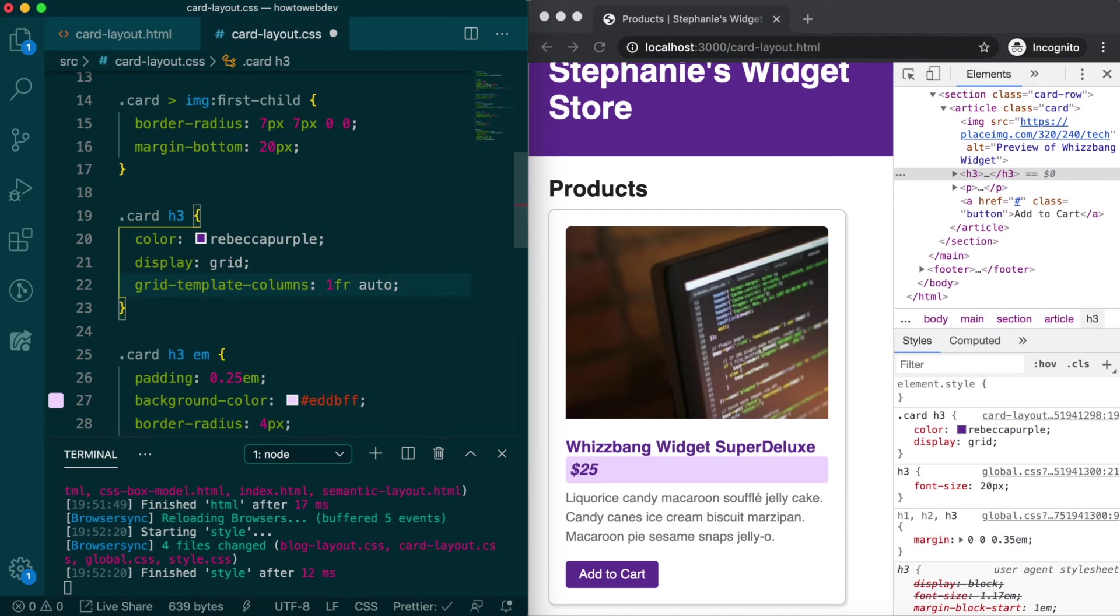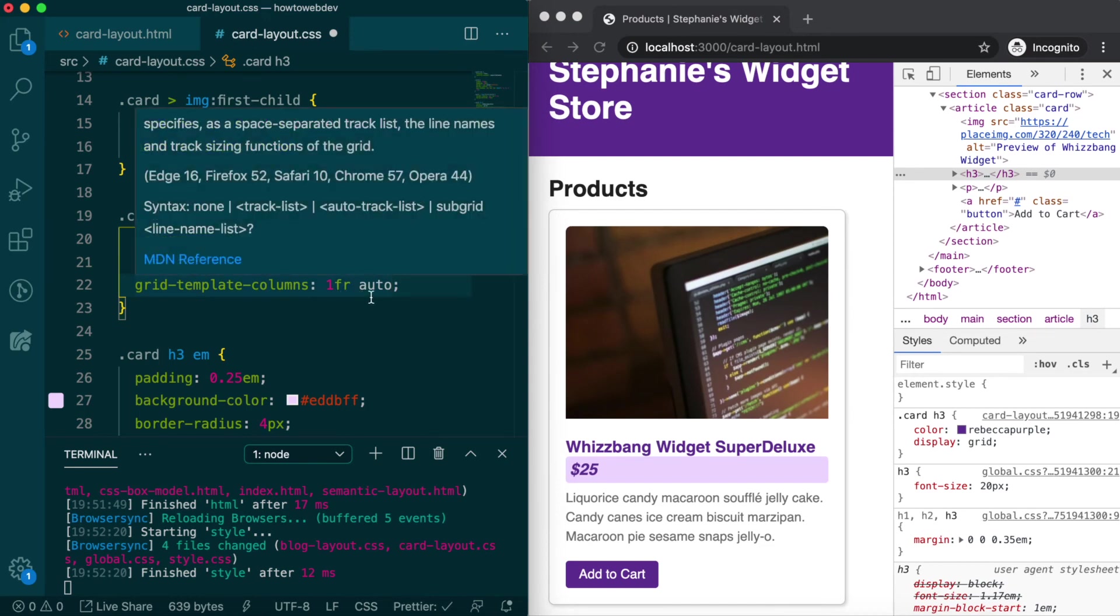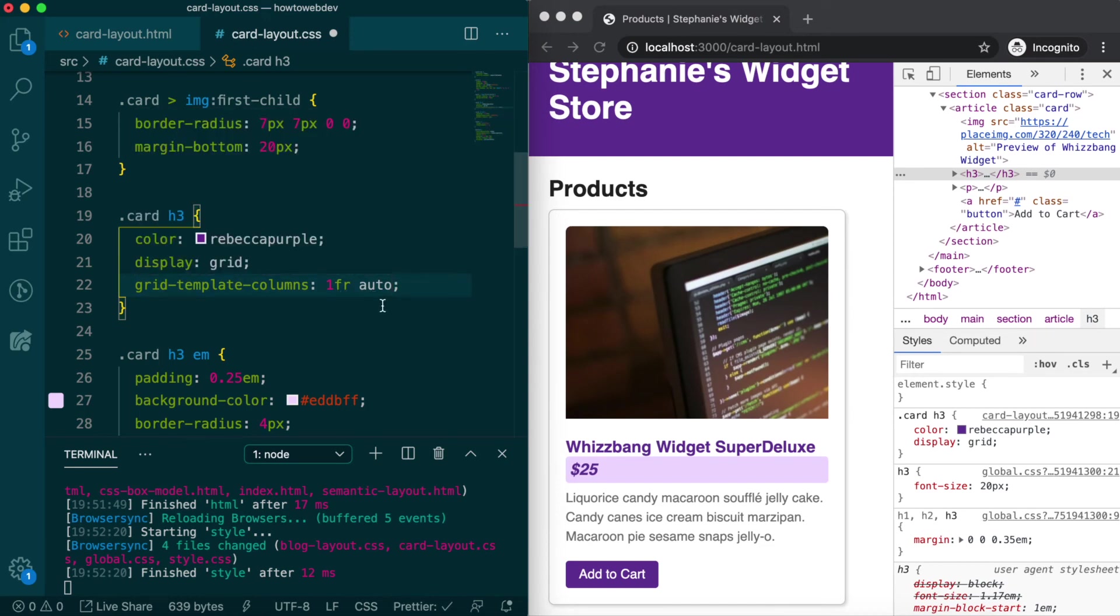Each width designation with this property defines a separate column, so with two definitions we've created two columns. The fr keyword means fraction and is unique to grid,